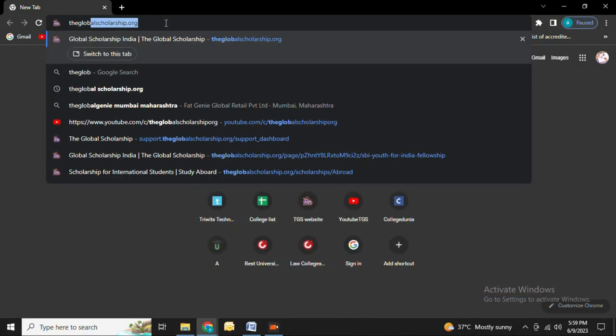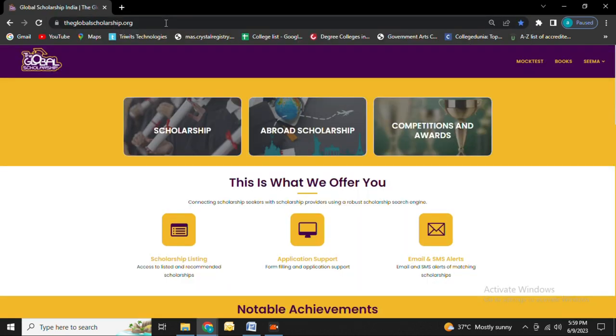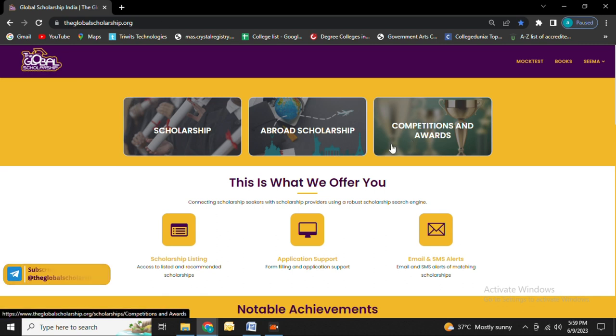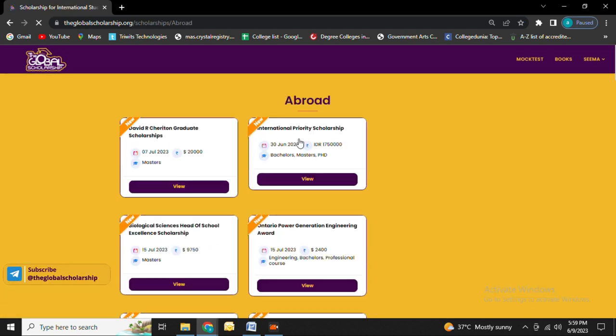So now let's start the video. First, type theglobalscholarship.org and click on the first link that appears on your page. This link will take you to the official website which has three broad categories: scholarship abroad, scholarship competition, and awards. Click on abroad scholarship.